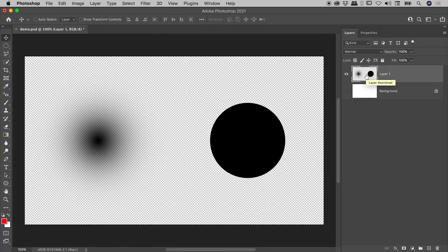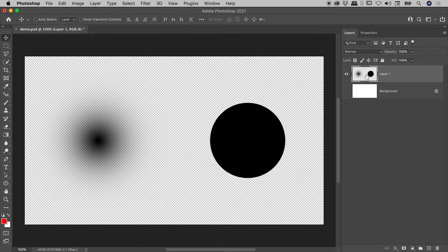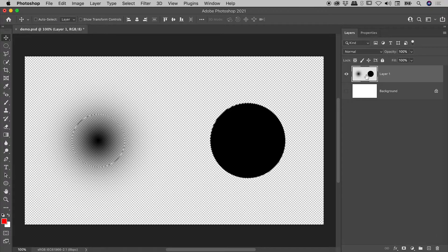Now on a Mac, you want to be holding down the Command key, on a Windows machine, the Control key. So with that key held down, simply click once on the thumbnail for that layer.